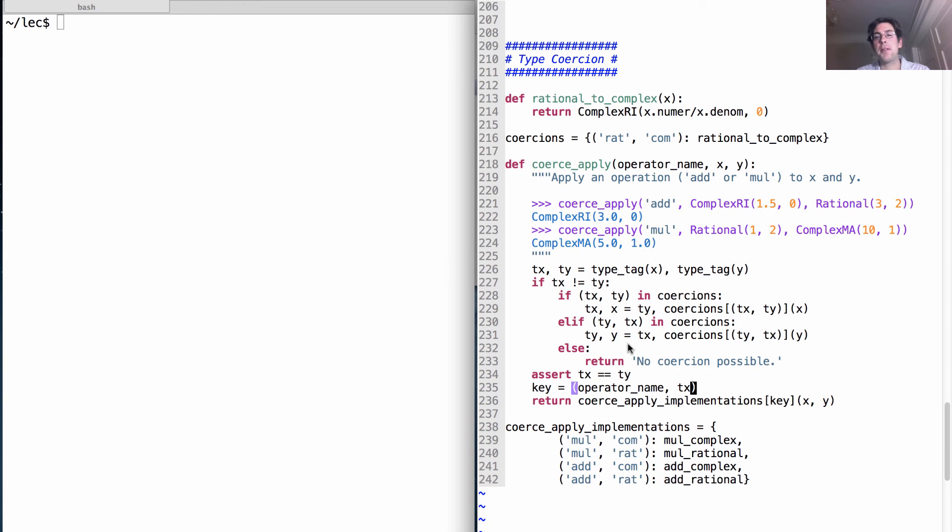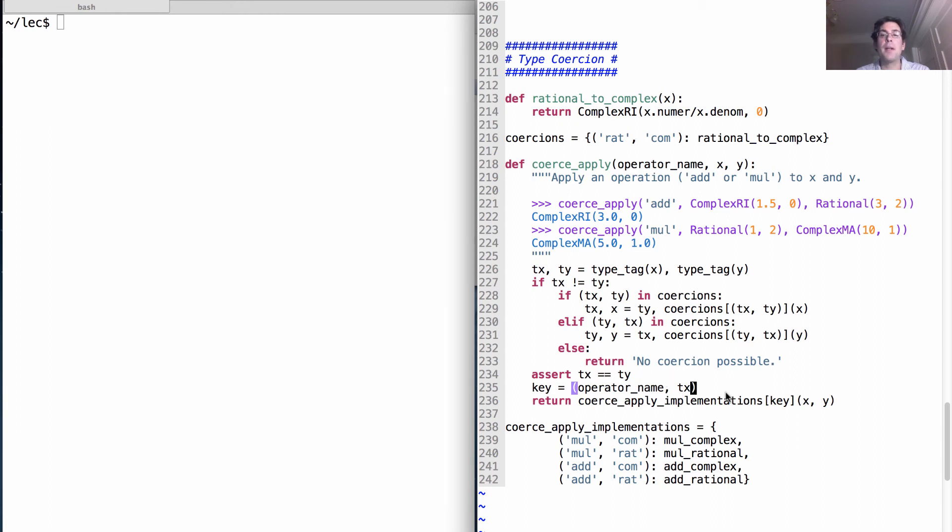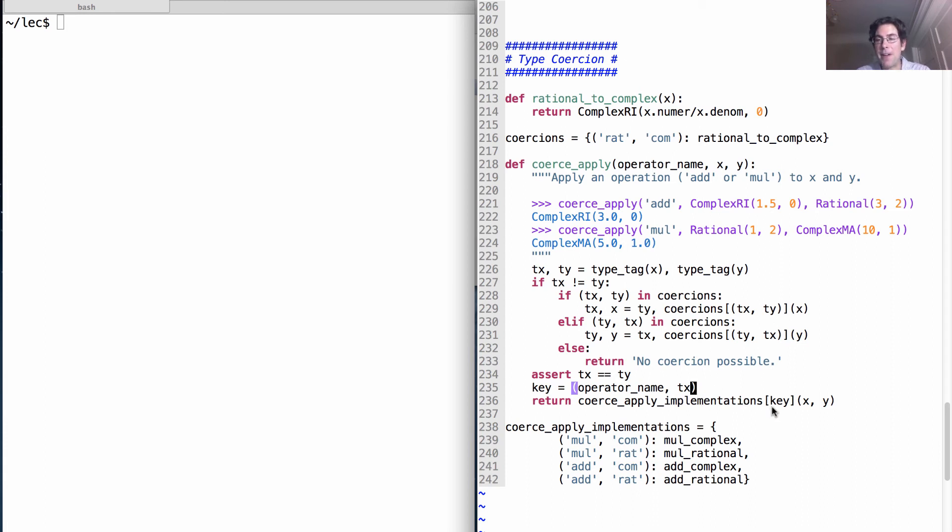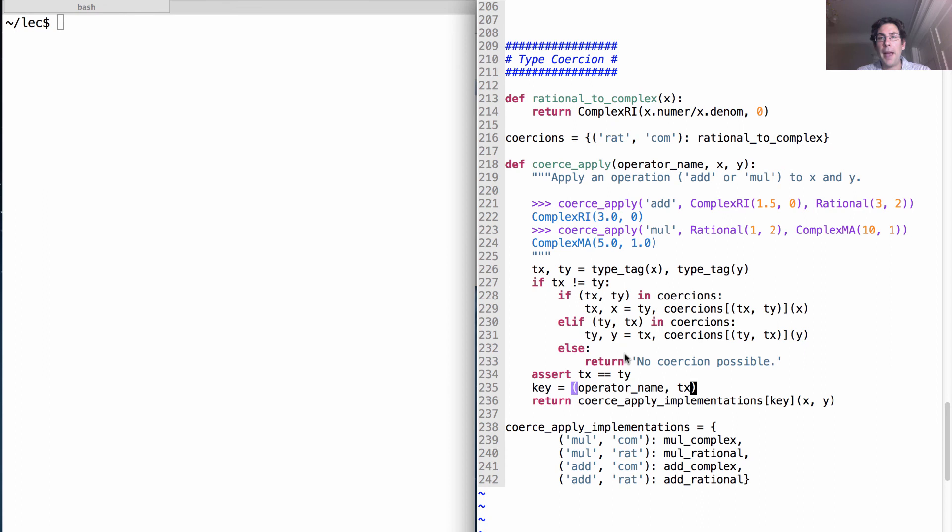Okay, so now x and y are both complex numbers. We assert that that's true, that they're both the same type, which they should be at this point. We create a key into this dictionary coerce apply implementations. And then we look up the function value for that key and call it on x and y, which are both complex numbers.